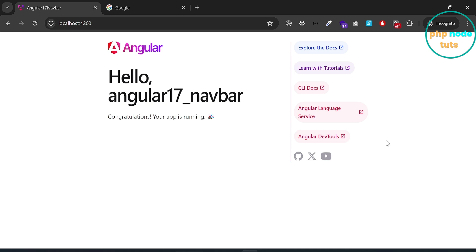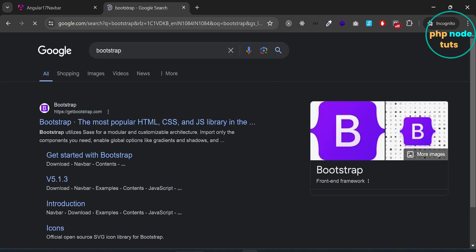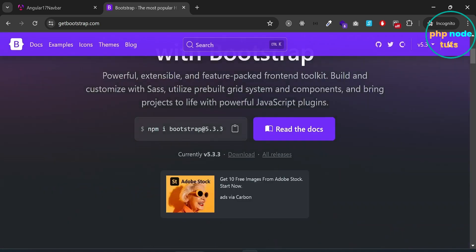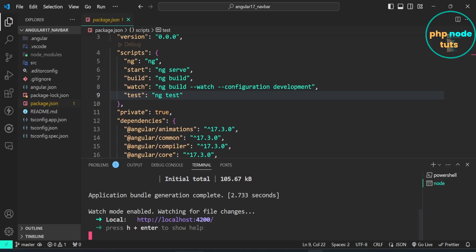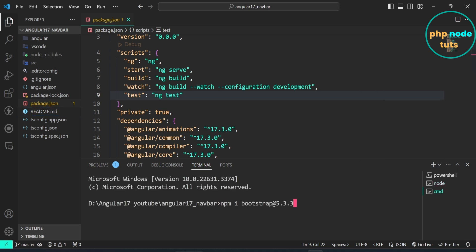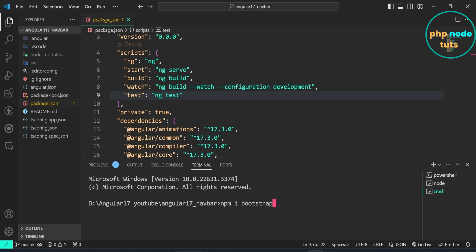Let's install Bootstrap 5. In Google, type bootstrap and press Enter, then click on the link. Click the install command to copy it. If you want to install a specific version — Bootstrap 5.3.3 — just press Enter; otherwise remove 5.3.3 and press Enter.